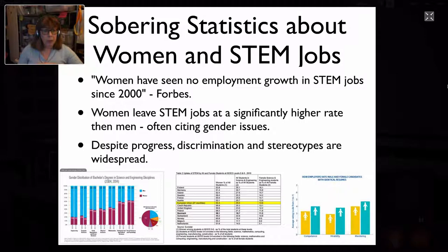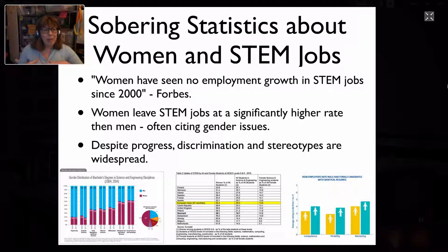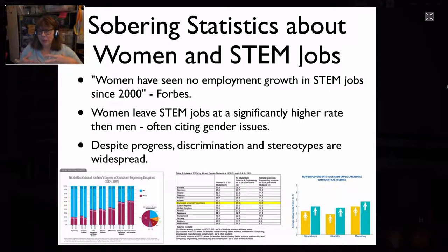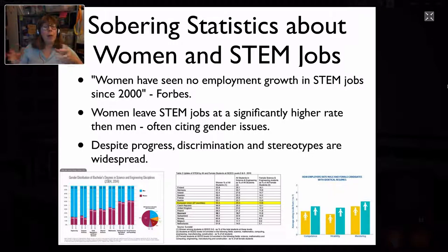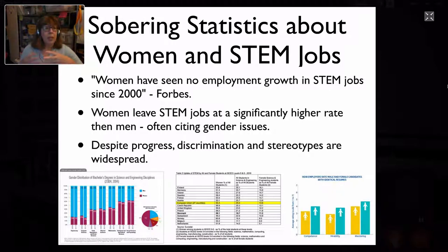Not headline-grabbing overt discrimination, but small things — what people are calling microaggressions. Every woman I know, myself included, has had situations where they're made to feel out of place or not listened to. It's something like walking down the halls of the computer science department and someone says, 'Are you lost?' The first time, you might think they're being nice. The second time, you wonder. The third time, you think something's wrong. The fourth, fifth, sixth, seventh time, you think there's something wrong with me — I obviously don't belong. It all seems trivial until it piles up into evidence that women feel they aren't being listened to or valued in careers, in college, and in K-12 education.